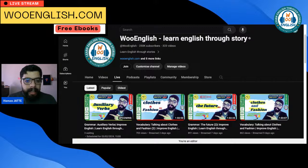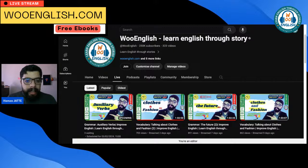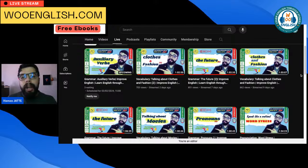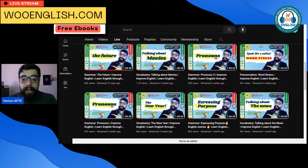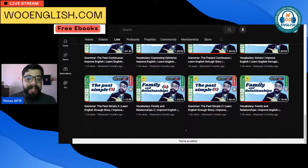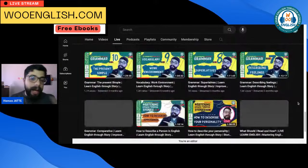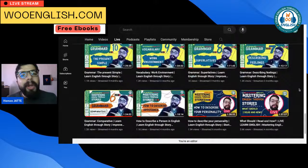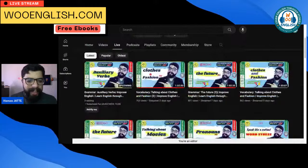Our YouTube channel has a lot of topics we've already covered. People ask me about certain things we've already discussed — you can find them all there. For example, the simple past, present simple, describing feelings — we talked about a lot of things. Look how many live streams we've had — it's amazing, we did a lot of work together.